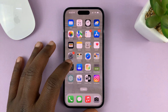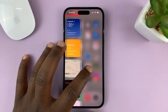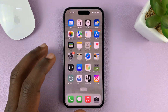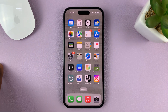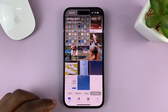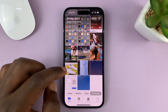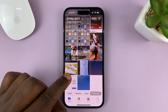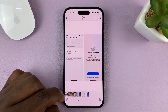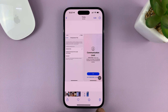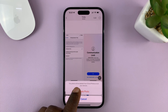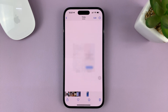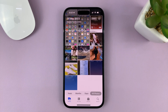I'll be showing you how to select and delete multiple photos on your iPhone. If you go to the Photos app and you want to delete just one photo, it might be easy. You can tap on the photo to open it and then tap on the delete icon in the bottom right and confirm you want to delete. That's good for one photo.